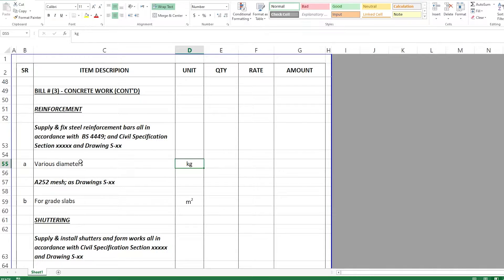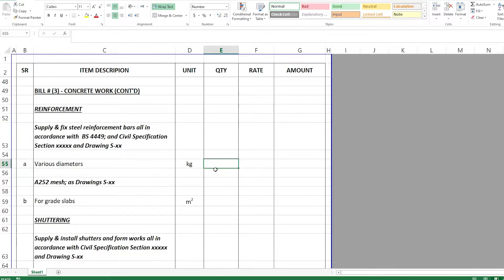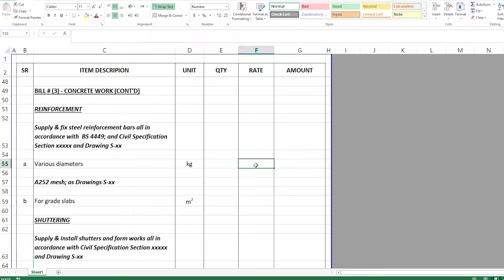You can split the diameters — 8mm, 10mm, 12mm, 16mm and so on — or club them all together as 'various diameters' with the quantity in kg. Either way, quantities for each diameter are measured in kg. The rate includes steel supply, manpower for steel fixers to cut, bend, and fix the steel, any chairs or tools required, and binding wires.